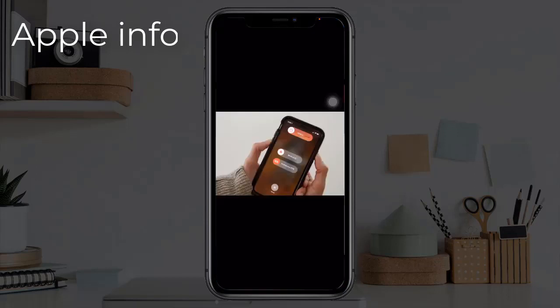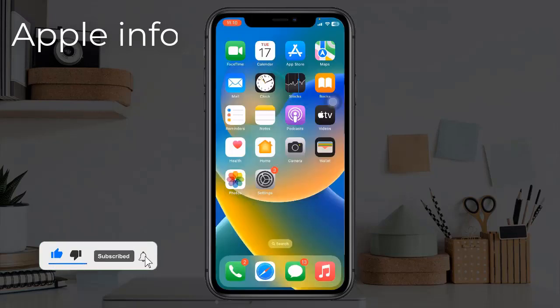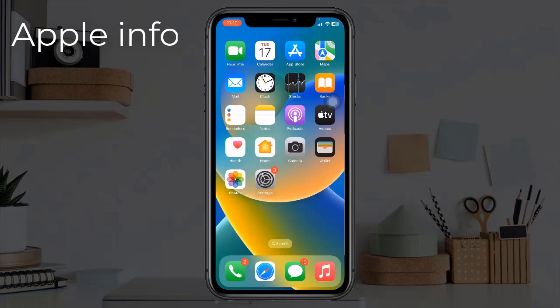Solution three: force restart your iPhone. Quickly press and release the Volume Up button, next quickly press and release the Volume Down button, and finally press and hold the side or power button until you see the Apple logo.